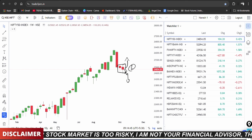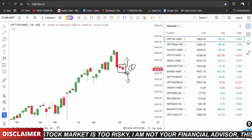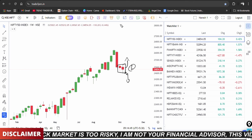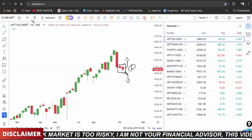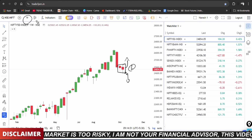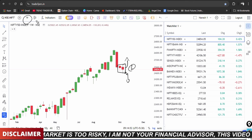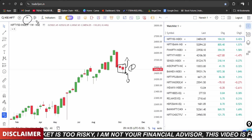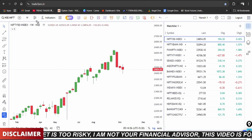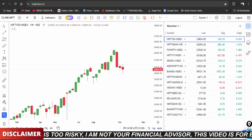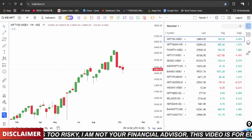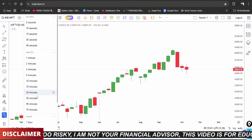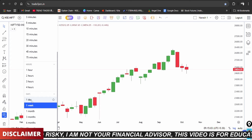Both buyers and sellers have equal participation, so the conclusion on the weekly time frame is unclear. Nifty on the weekly time frame and daily time frame — we will look at levels to determine direction.